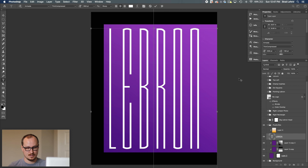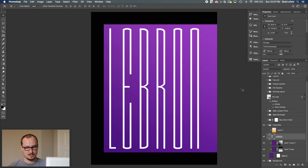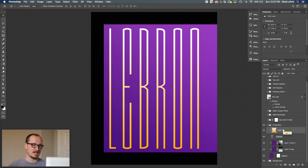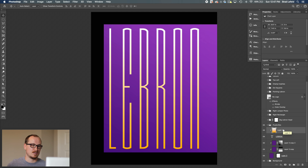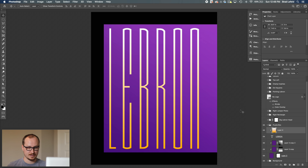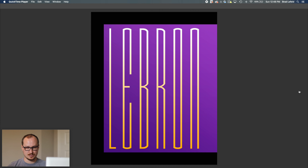I went ahead and added the text 'LeBron,' and then added a yellow mask to the bottom — sort of like a sunrise from the bottom of the 'LA' — just to add a little bit more of their colors to the graphic.